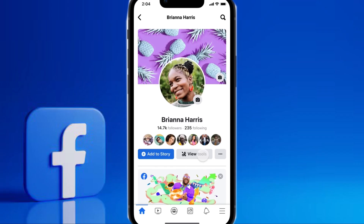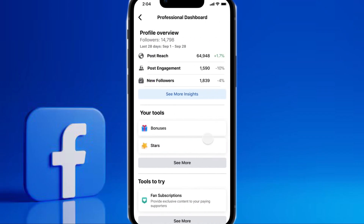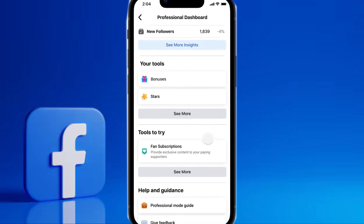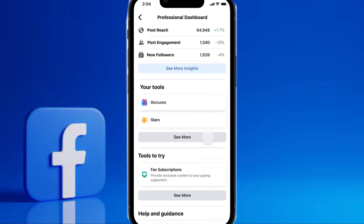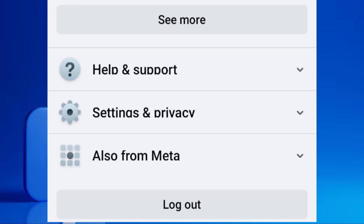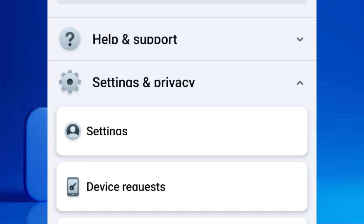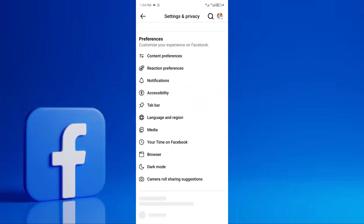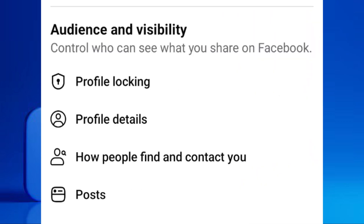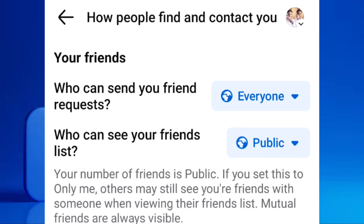However, if you don't see the Profile Locking option here, don't worry. This is common in many countries due to varying regional regulations and Facebook's phased rollout of features. But we can achieve a very similar level of privacy by manually adjusting your settings. Here's how.